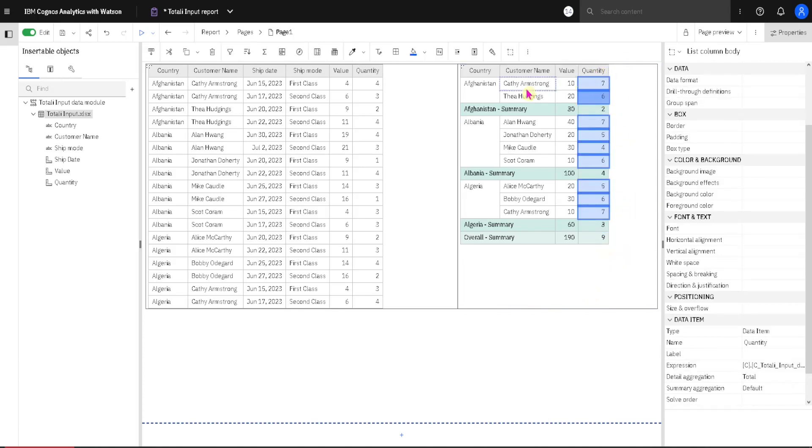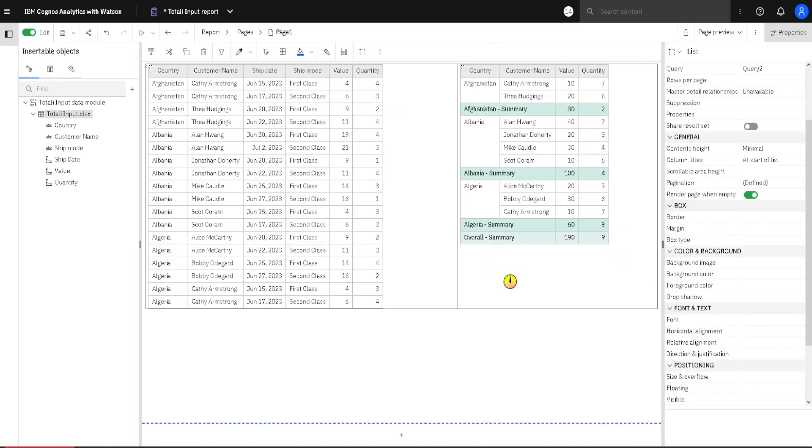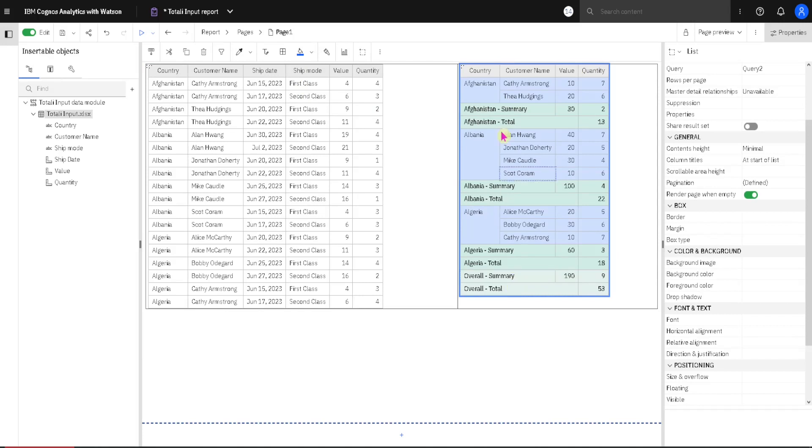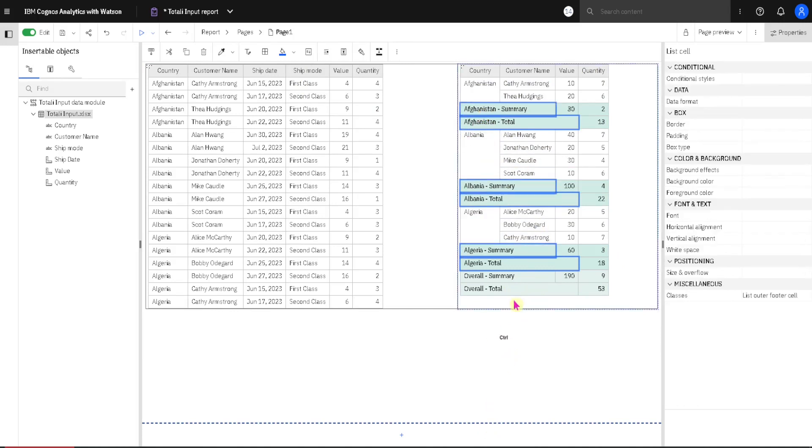And we can also add that Total row if we want to. So we can also use Total beside Summary. Although this is kind of confusing and we should avoid this. I will now delete all of these totals. I will select them and I will click on Delete on my keyboard.